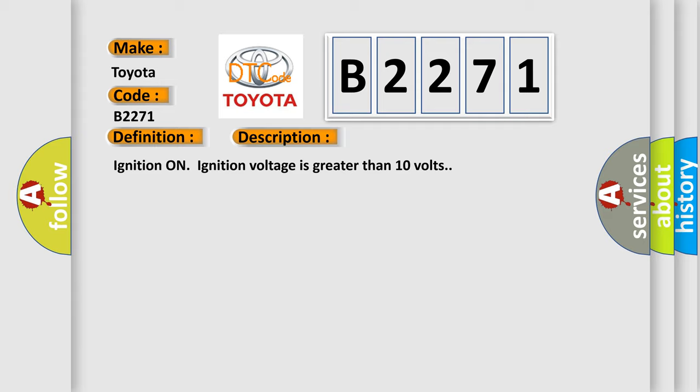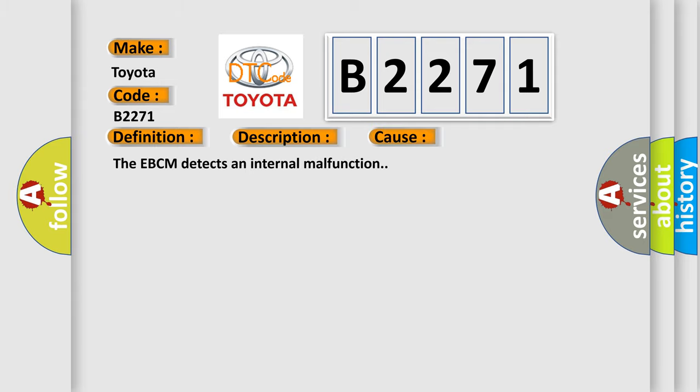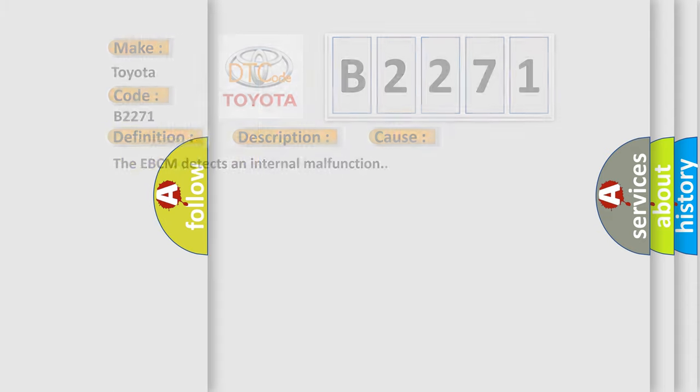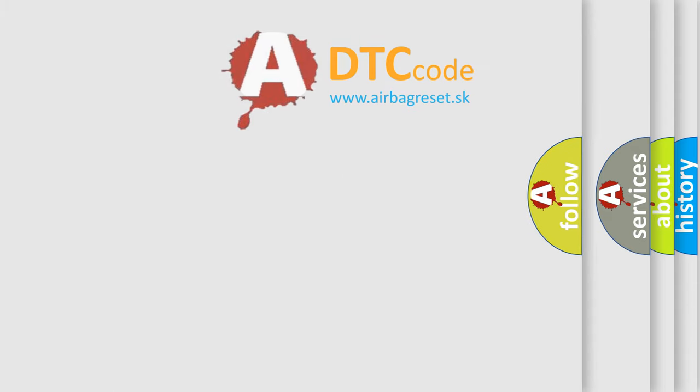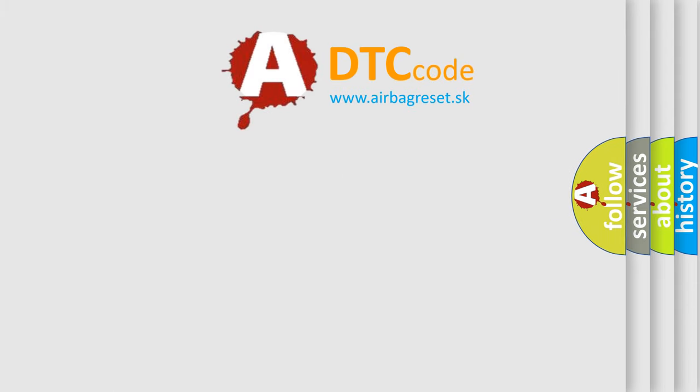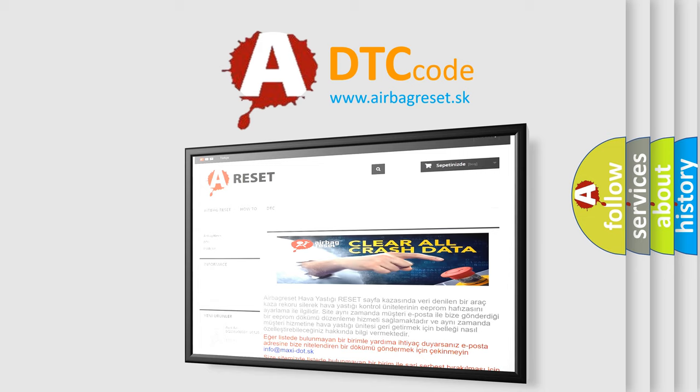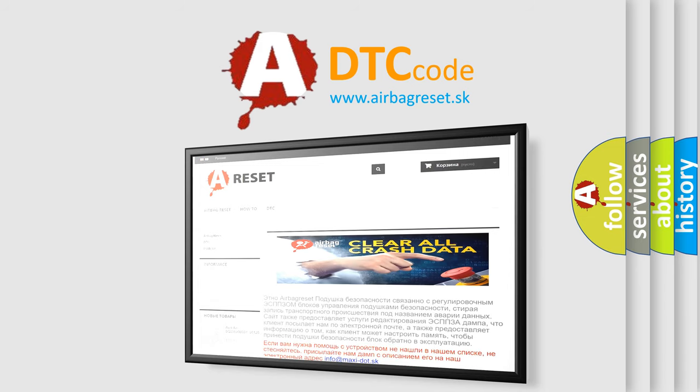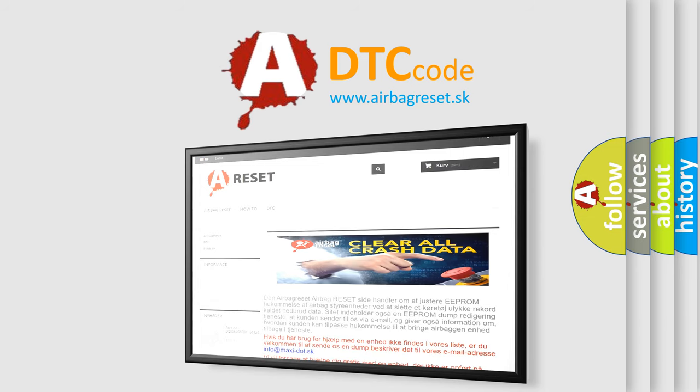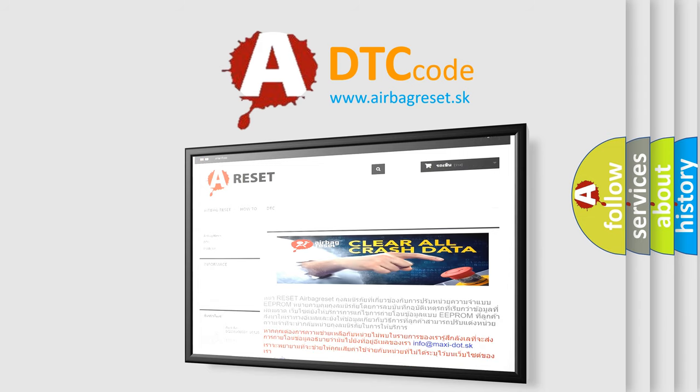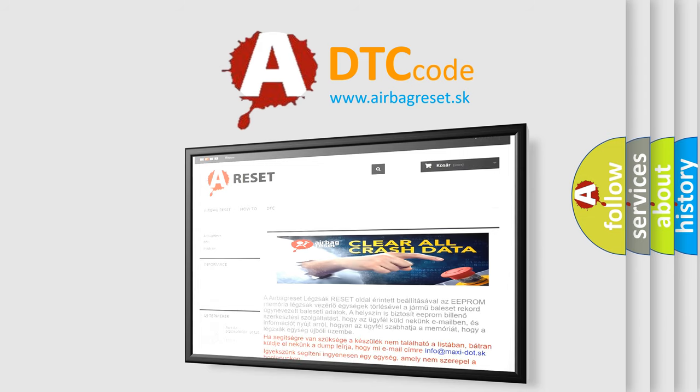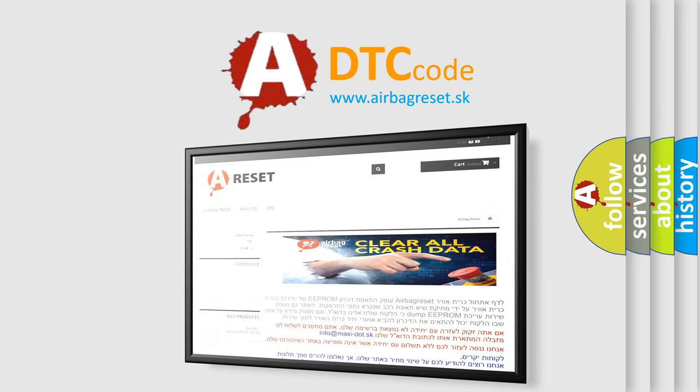Ignition on, ignition voltage is greater than 10 volts. This diagnostic error occurs most often in these cases: The EBCM detects an internal malfunction. The airbag reset website aims to provide information in 52 languages. Thank you for your attention and stay tuned for the next video.